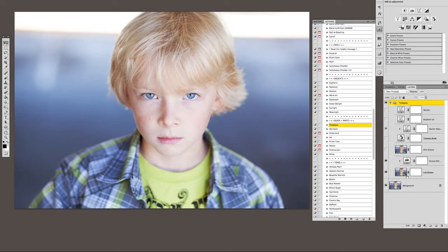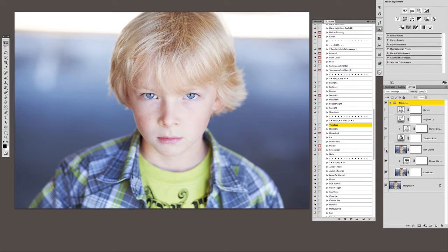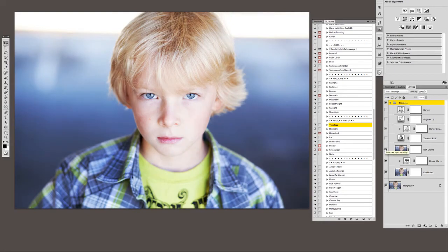But I'm going to go a couple steps further to show you how you can make it a little bit richer. So there's a layer in here called rich drama, and it's turned off by default. I'm going to turn that on, and that definitely boosts the colors and gives it a little bit of softness as well.